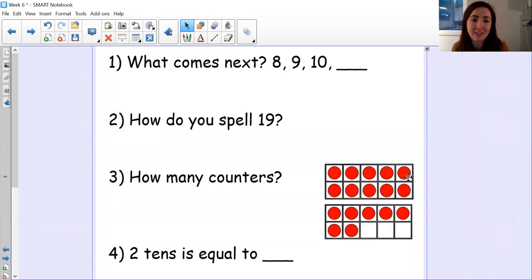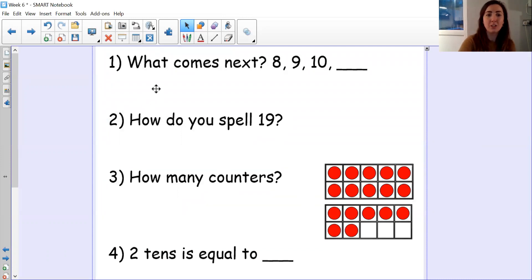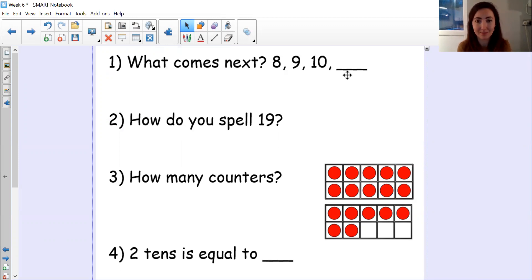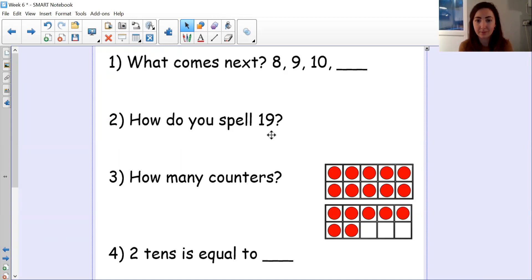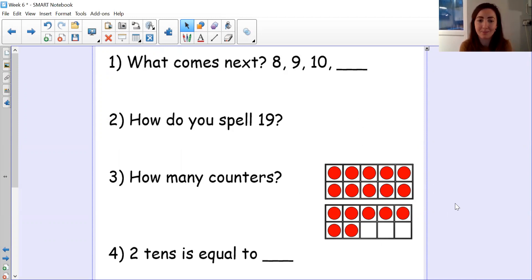So let's start with our starter. Remember to pause between the questions if you need to. Number one, what comes next? Look at the sequence — what number comes next? Number two, how do you spell this number? Number three, how many counters in these two ten frames? And number four, two tens is equal to what?